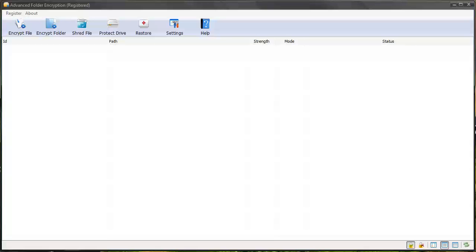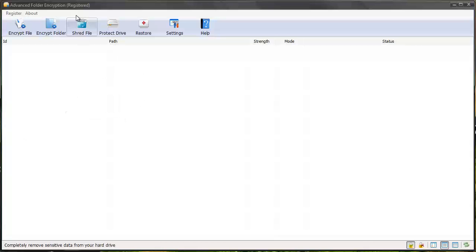Not only will it password protect them, but it gives you the option to also hide them from being viewed anywhere on your computer except in the software itself. So here's the software. You can see up here I did buy it. It is a registered copy.